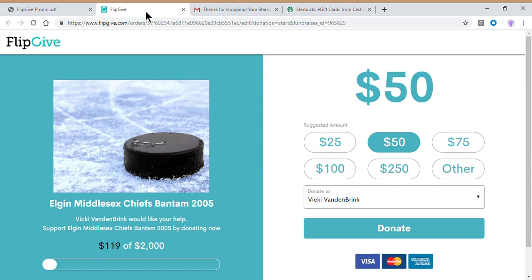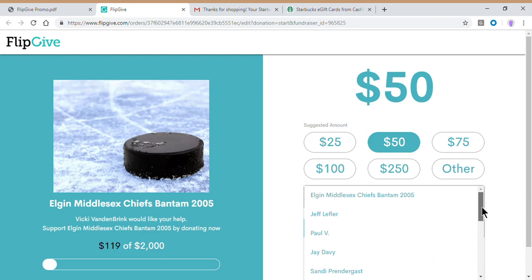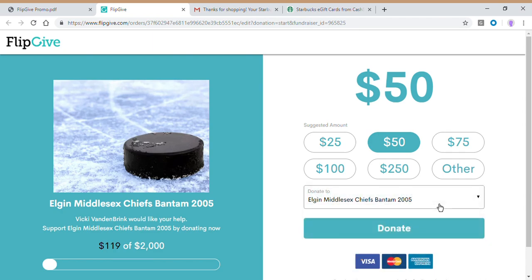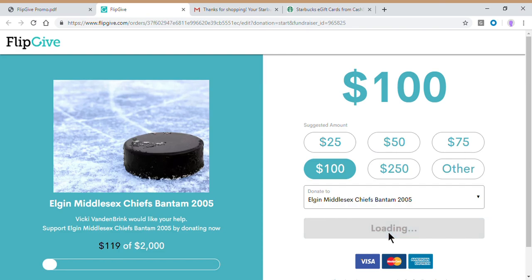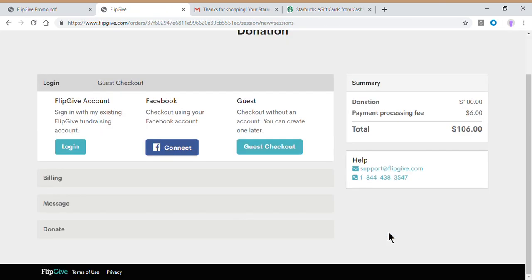Just so you know, there are going to be a list of participants here, but actually everything on this page is going to the team. This is not an individual fundraiser, this is a team fundraiser, and all of the funds collected through FlipGive are going to be shared by all the players. So change it to Middlesex Chiefs, select the dollar amount you want to donate, and choose donate. Simple as that.